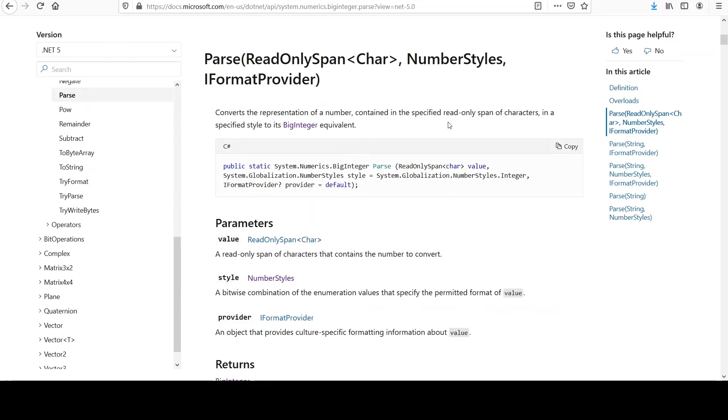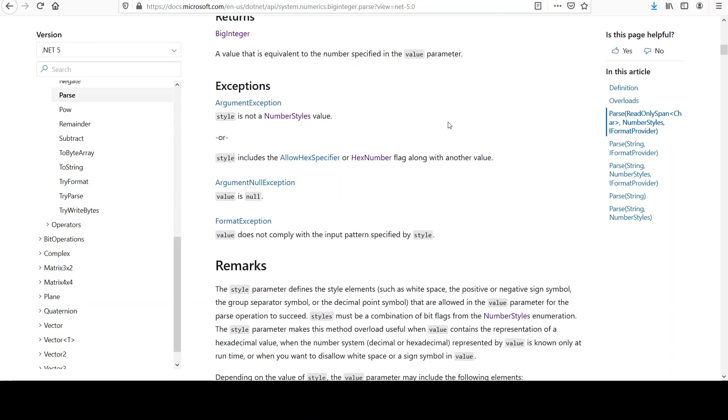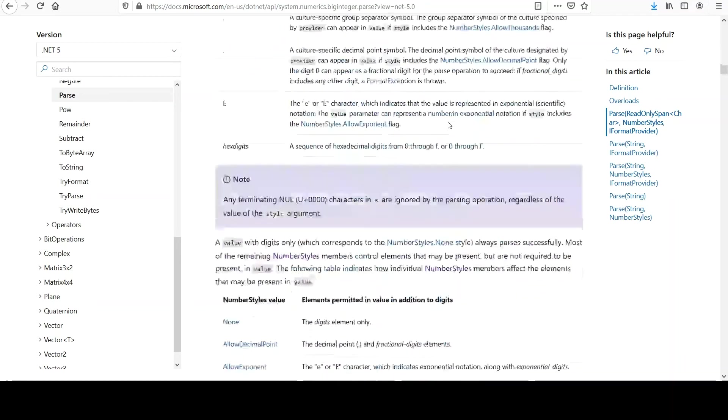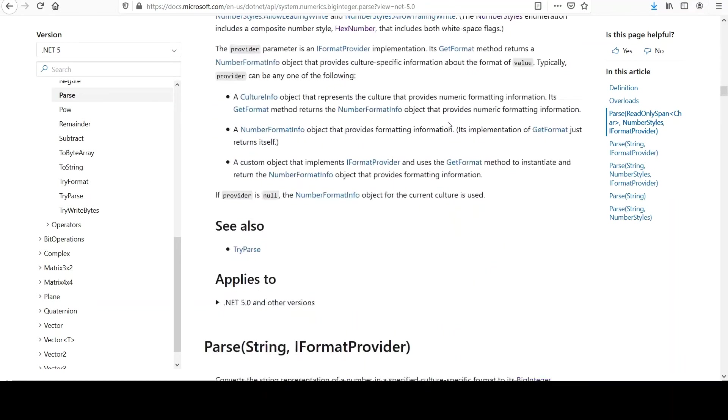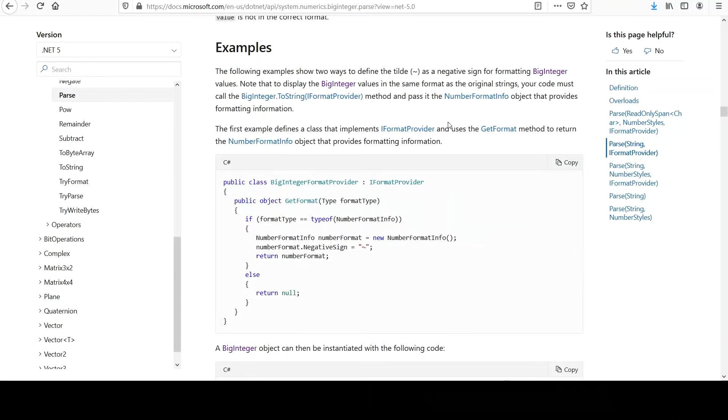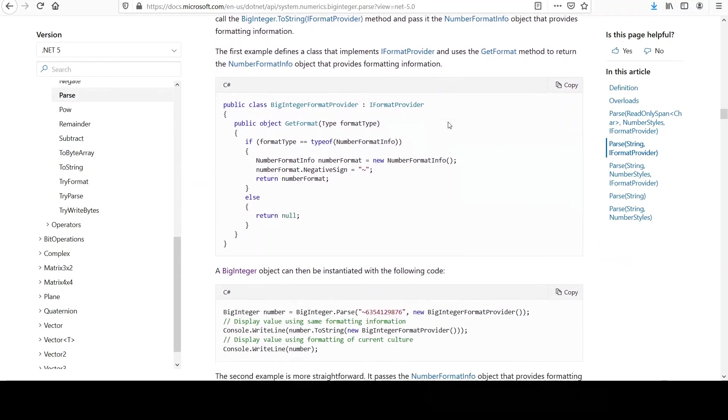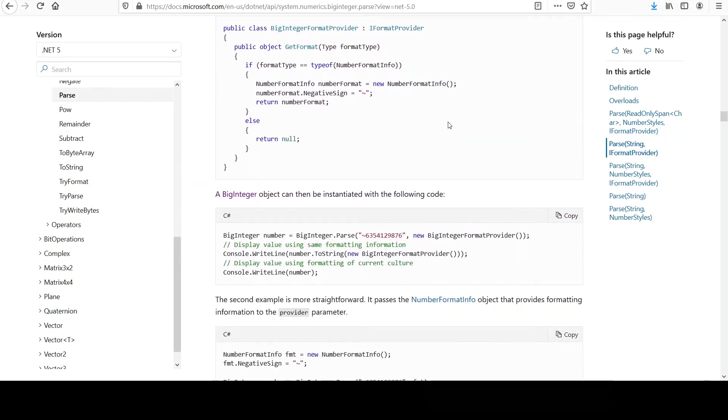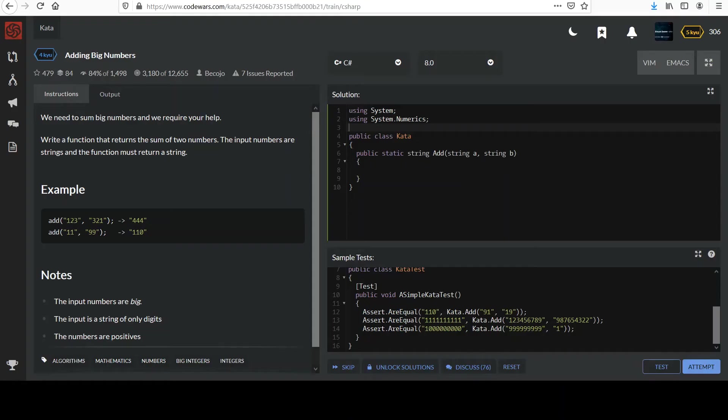And then we can just pass the string in that we want to convert. Figured they would have some example here. Parse. Okay, yeah. And we've used Parse in other contexts.